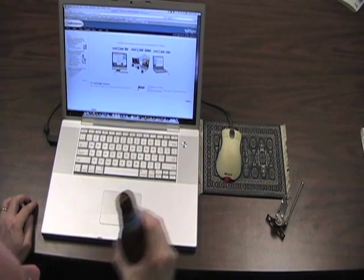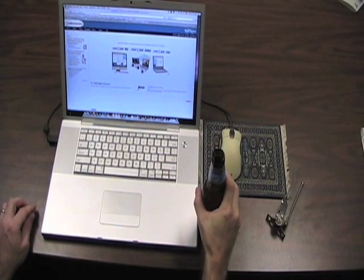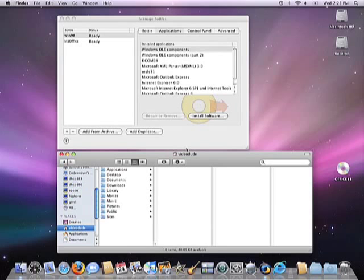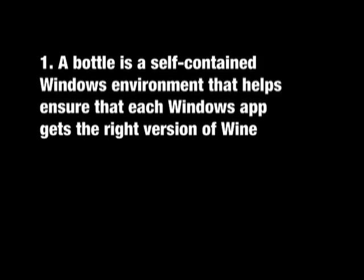Okay, anyway, on to bottles. And what the heck is a bottle, you ask? Well, basically, a bottle is a self-contained Windows environment. It's a set of folders that contains all the wine DLLs and other files that are necessary to make your applications run correctly. It's Crossover's way of making sure that the right wine files get associated with your application so that your app runs the way it should.